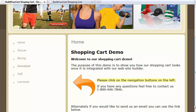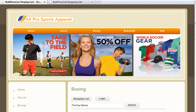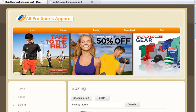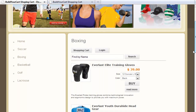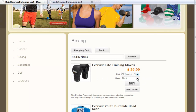With our example website here, you'll see that we're selling sports apparel. I'll start by clicking on the boxing category. As you can see, our shopping cart features all of the standard items you'd expect in selling online: a picture of the product, of course price, product options, and last but not least, a buy button.